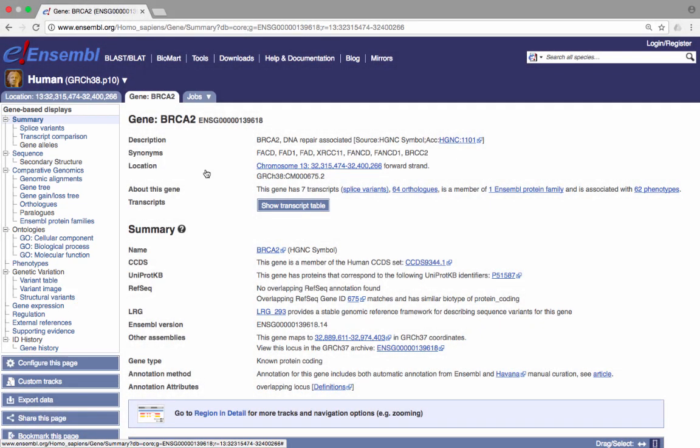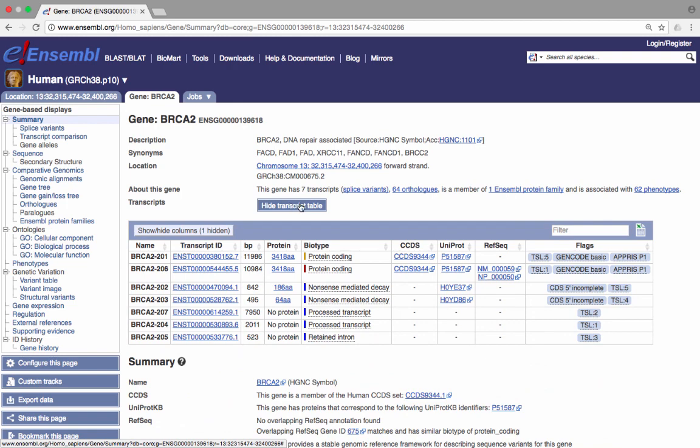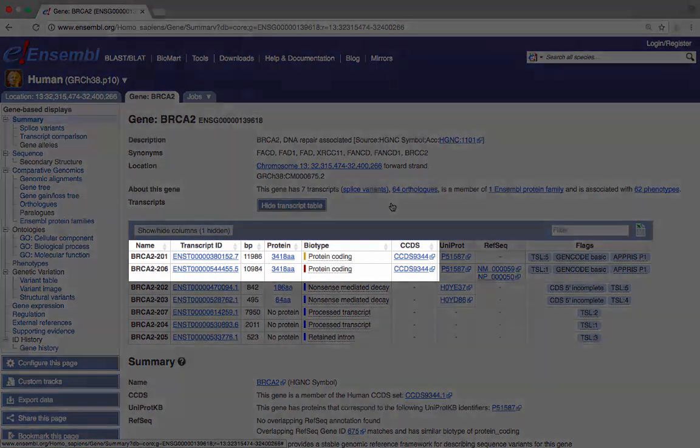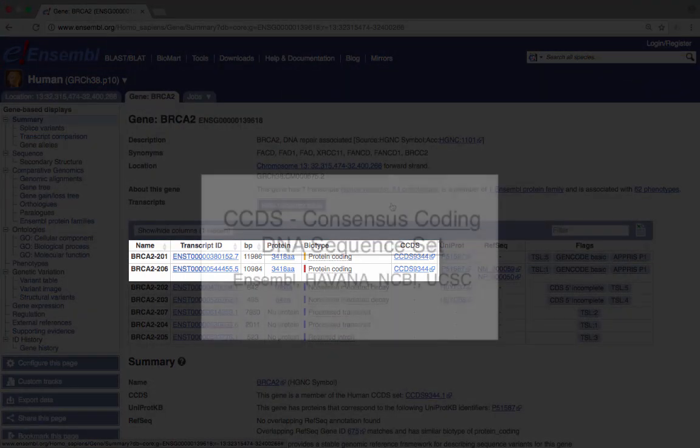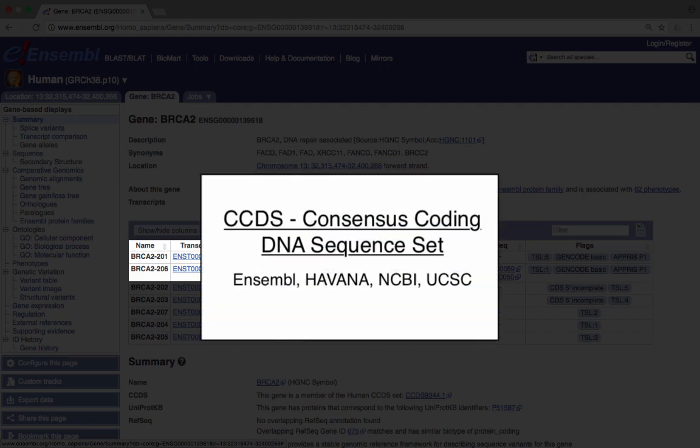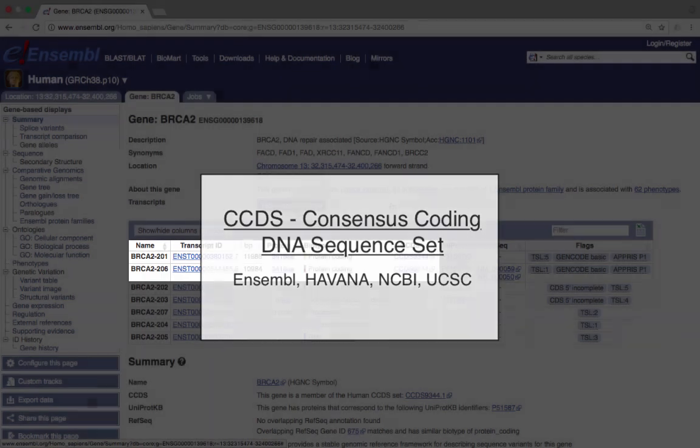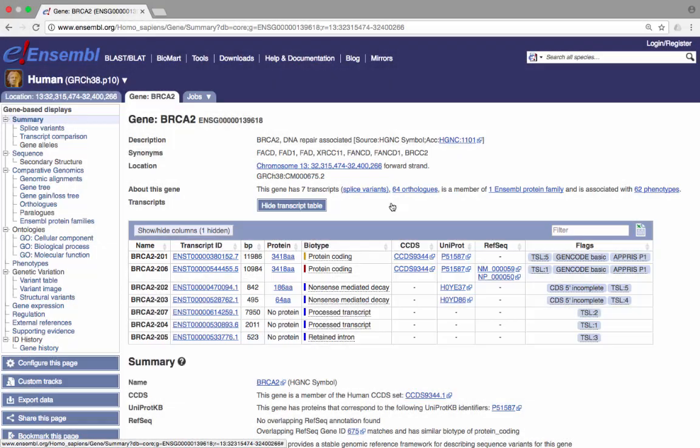From this gene summary page, we can see that seven transcripts have been annotated. To see more information about these transcripts, we can click on Show Transcript Table. Two of these transcripts are members of the CCDS set, a consensus set of coding sequences established as a collaborative effort between the Ensembl Project, Havana, NCBI, and the UCSC Genome Browser.